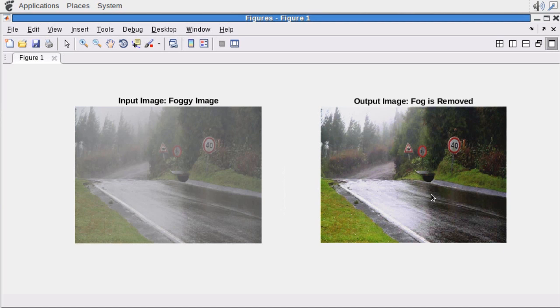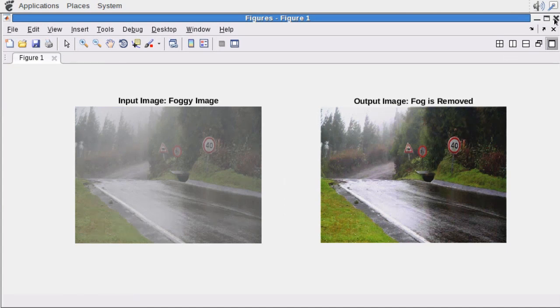In this fog rectification example, we'll take foggy input images shown on the left and clear it up to get the output image shown on the right.